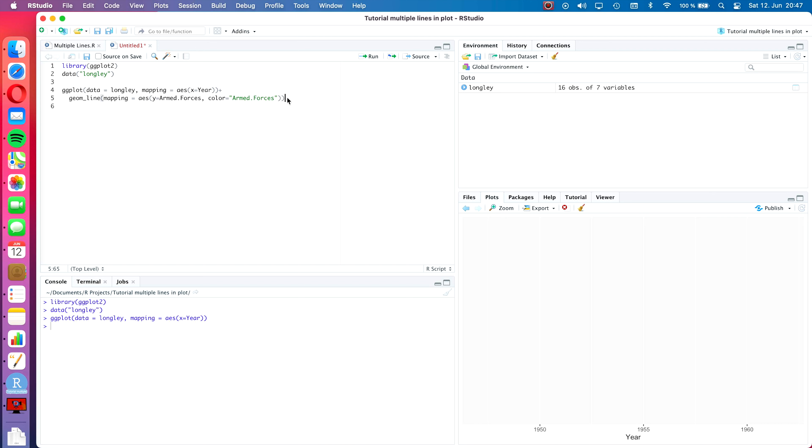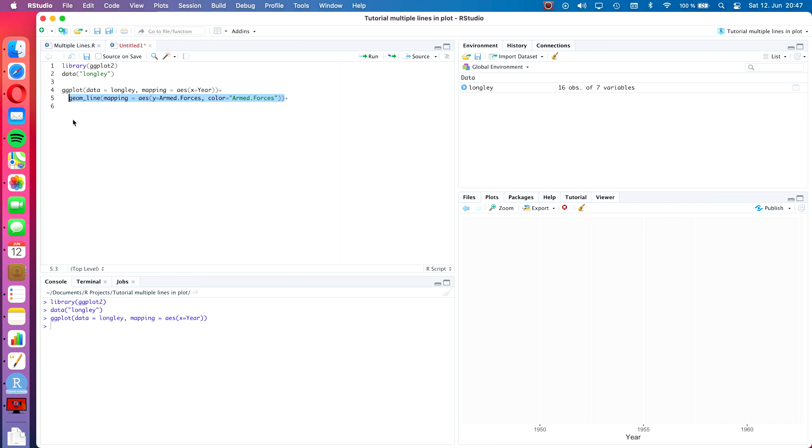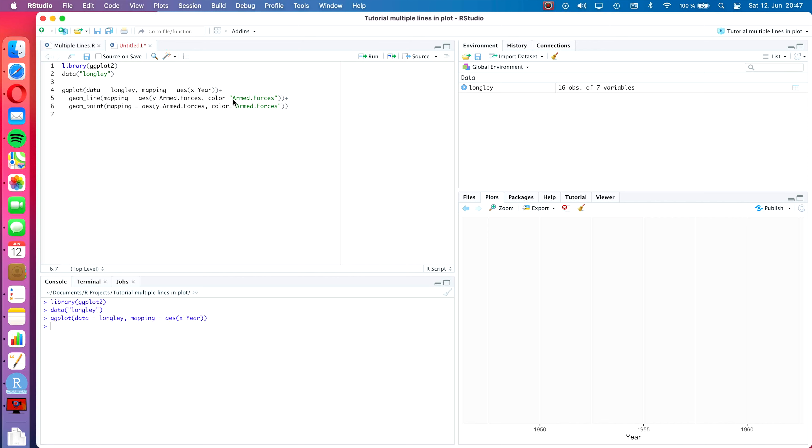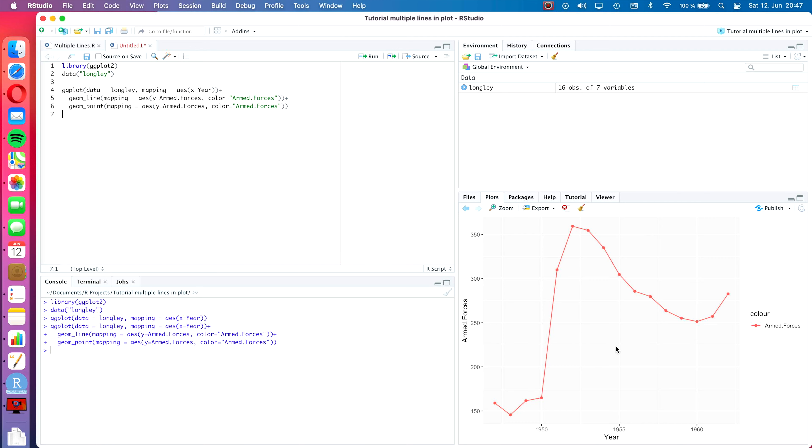What this will do is it will take the variable name as a reference point for the definition of the color. Now once again we will do the same with the geom point command. So we type plus and then let's quickly copy and paste this line of code and paste it in the next line. All we do is we change the geom line for geom point. At this point I guess we can already run the command again. As you can see we now have a single line plot and here's the legend next to it already. Now we can proceed to create the second line with the dots as well for the unemployed number.